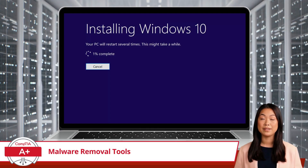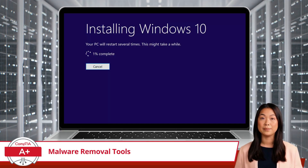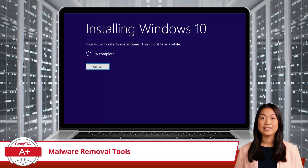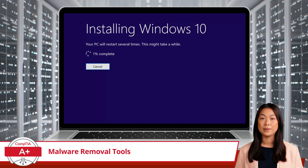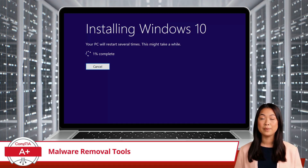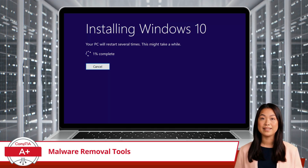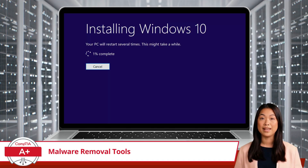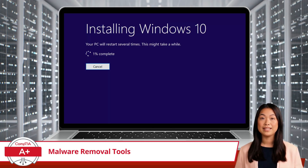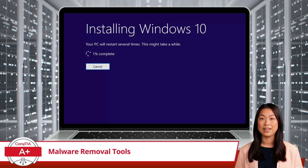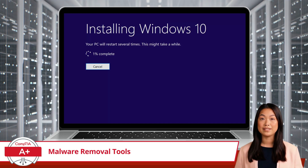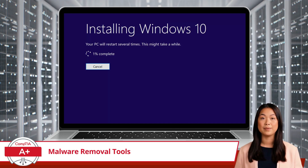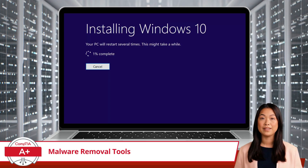Sometimes malware can burrow so deeply into the system that it becomes impossible to remove, particularly in the case of rootkits, which can hide in critical system files. When malware can't be eliminated, reinstalling the operating system might be the only way to wipe it out completely. For instance, if a rootkit compromises your system beyond repair, a fresh OS reinstallation will give you a clean slate. But keep in mind, while performing an OS reinstallation is commonly a last resort that will work for most malware infections, it still might not be enough to get rid of a pesky boot sector virus.